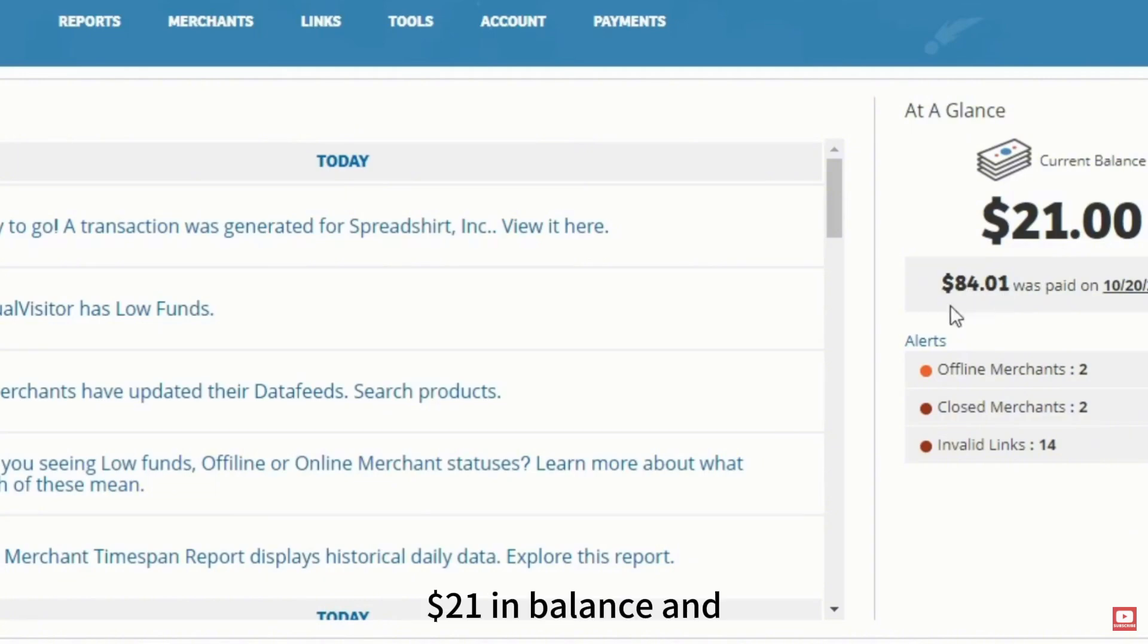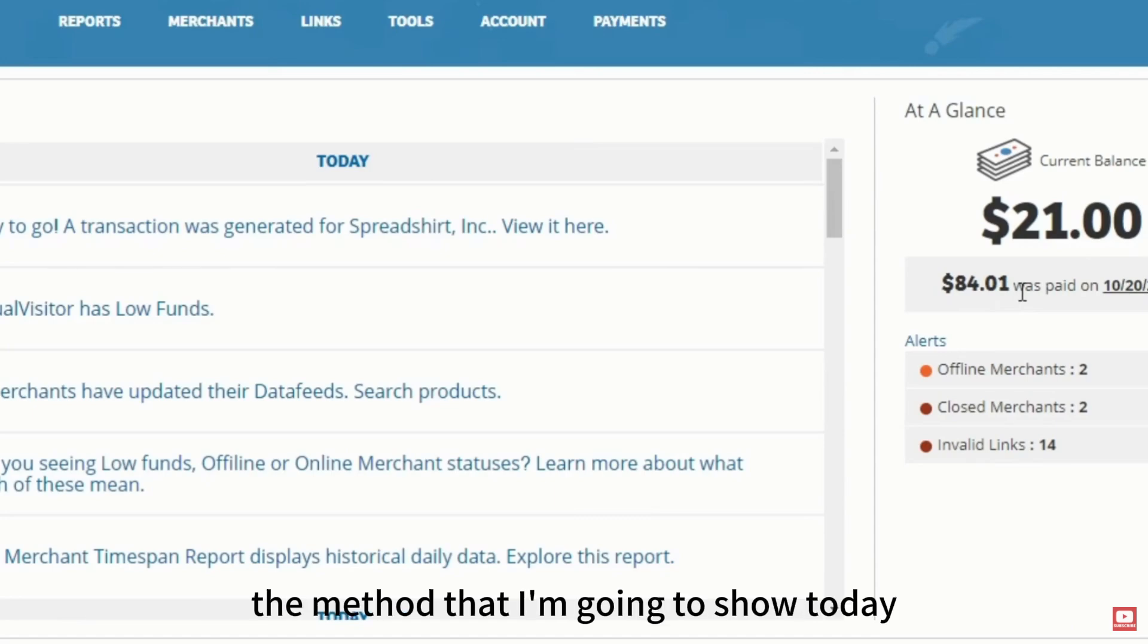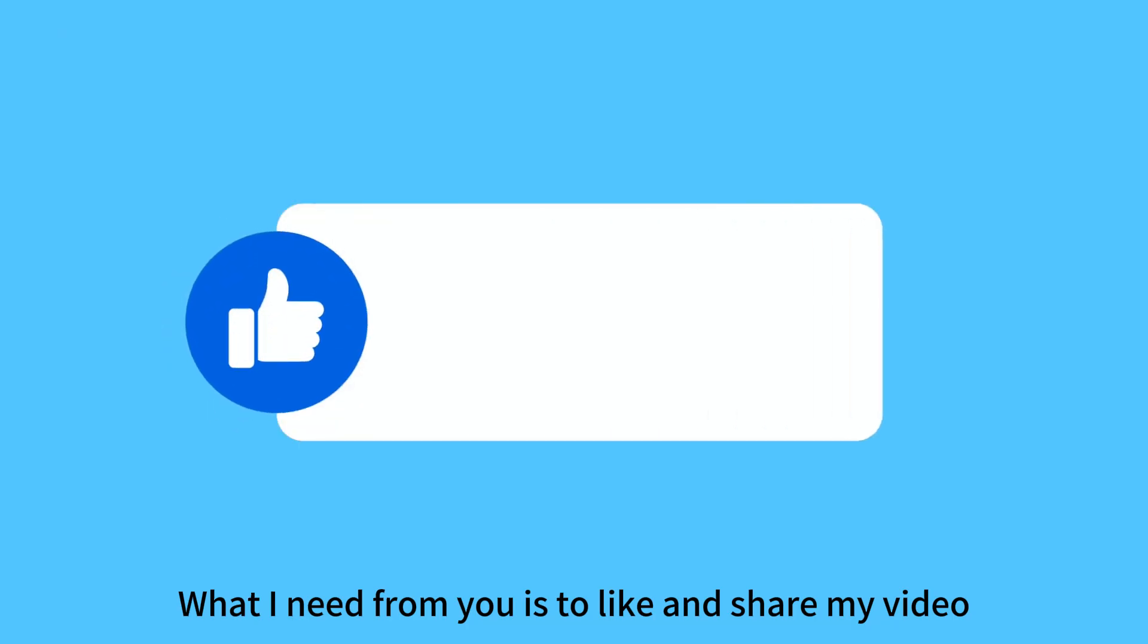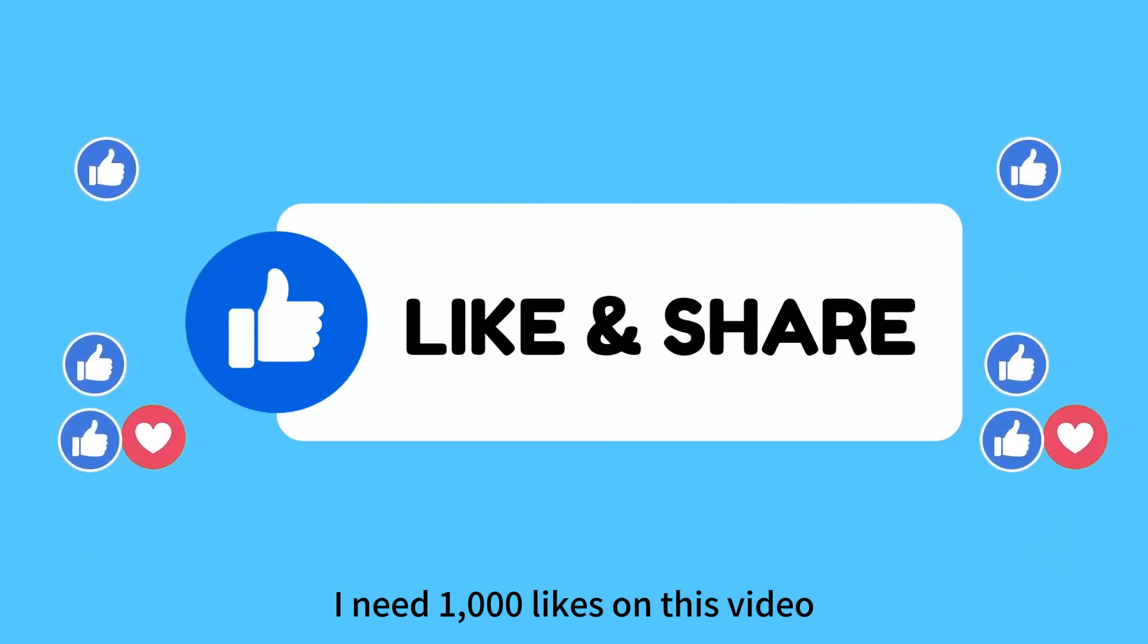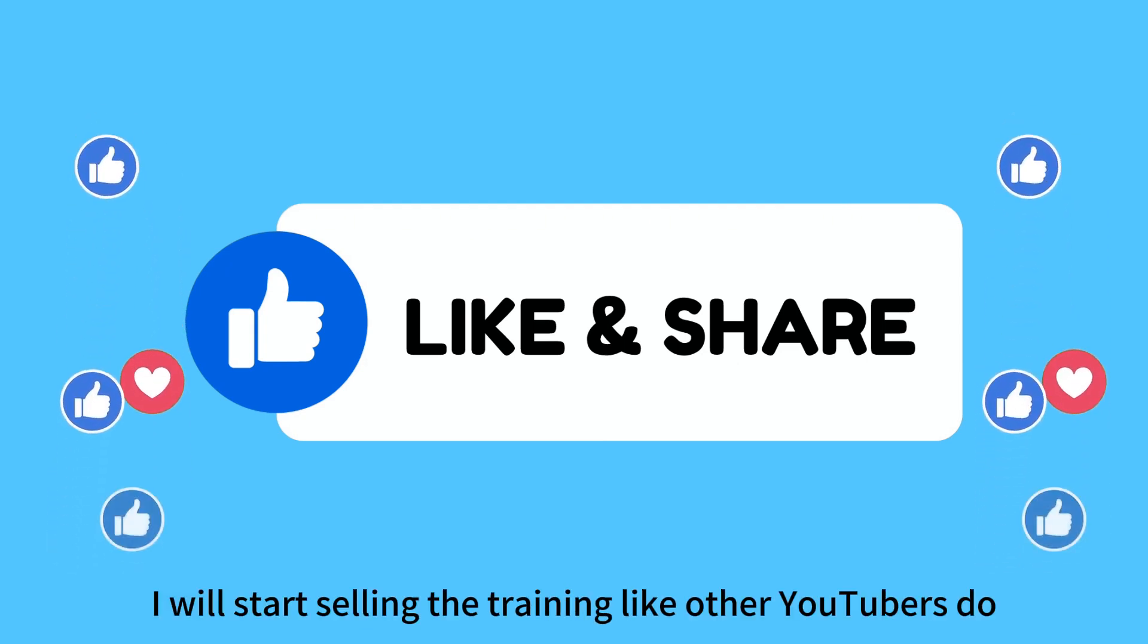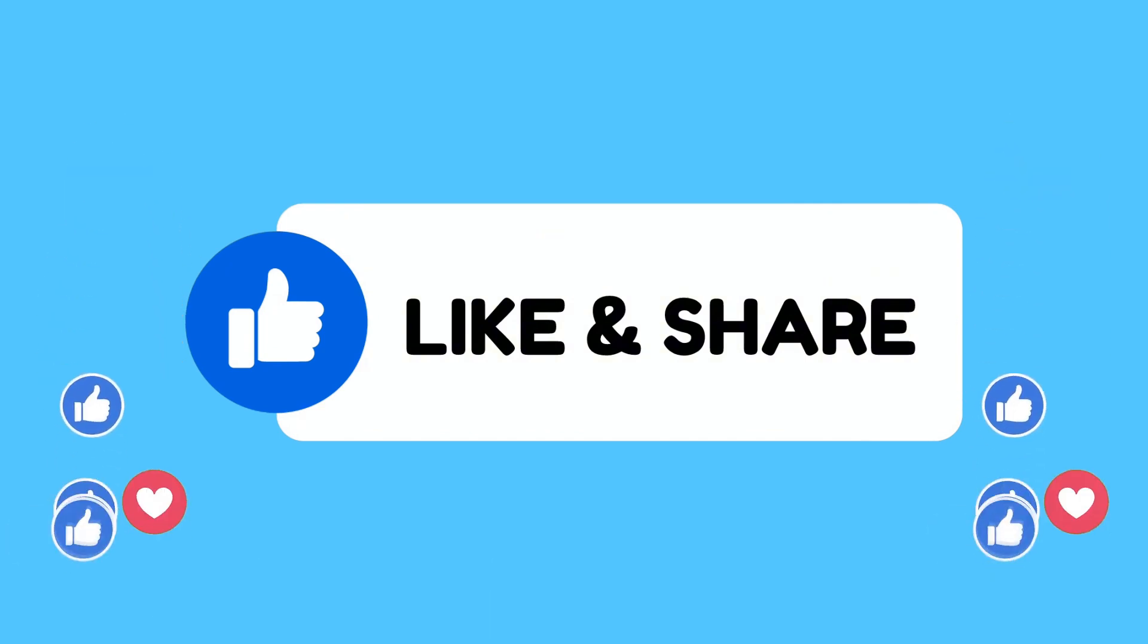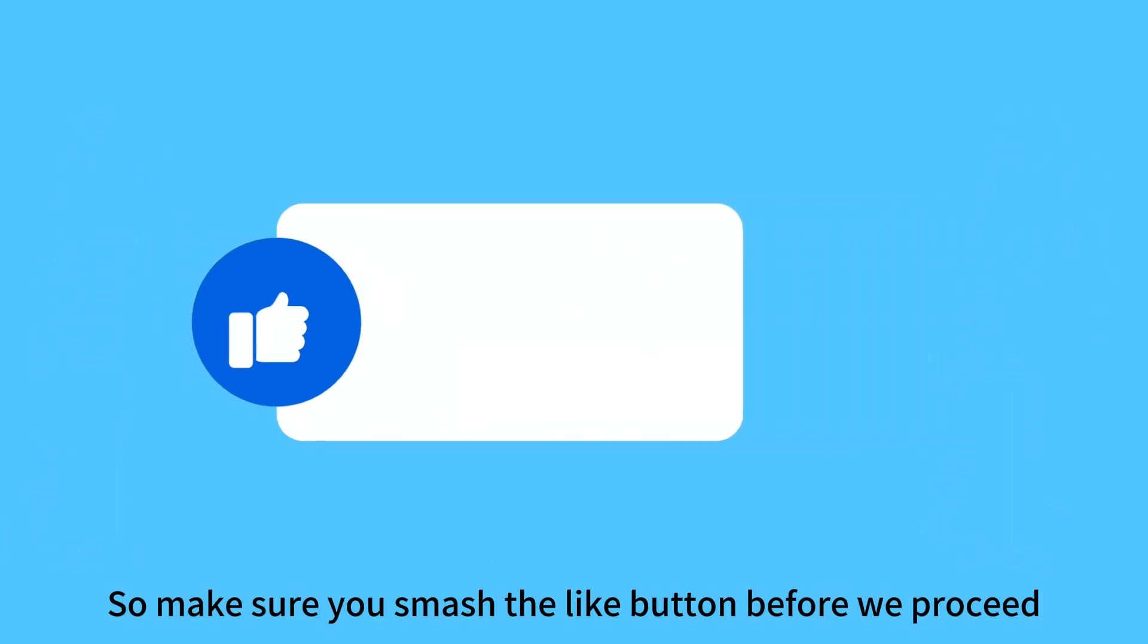$21 in balance and $84 paid out this month. All of this earning is from self-clicking with the method I'm going to show today. I will give you this training for free. What I need from you is to like and share my video. I need 1,000 likes on this video, or else I will start selling the training like other YouTubers do. So make sure you smash the like button before we proceed.